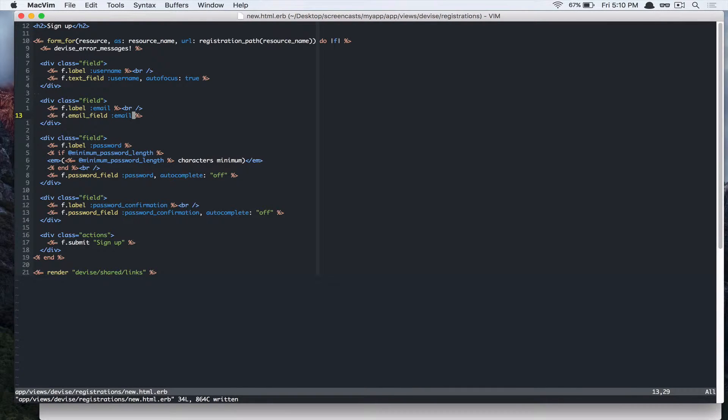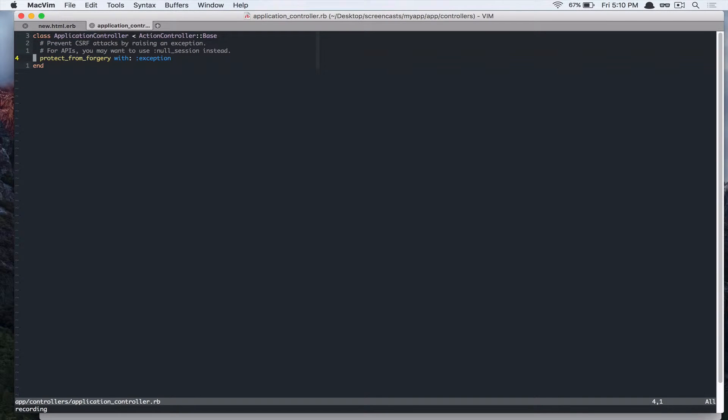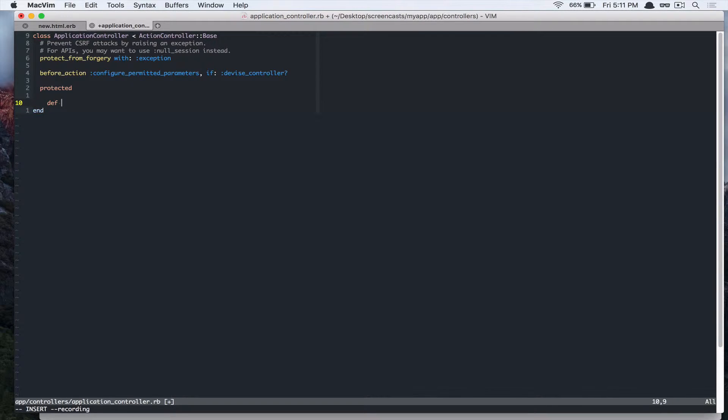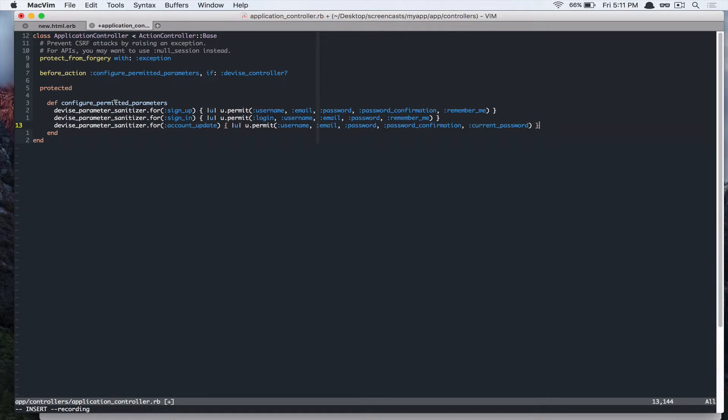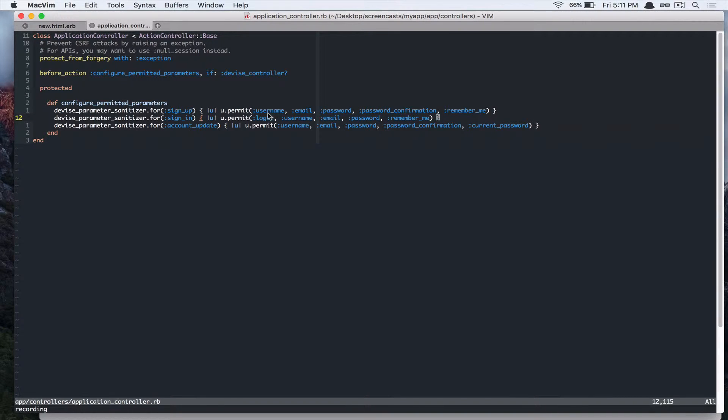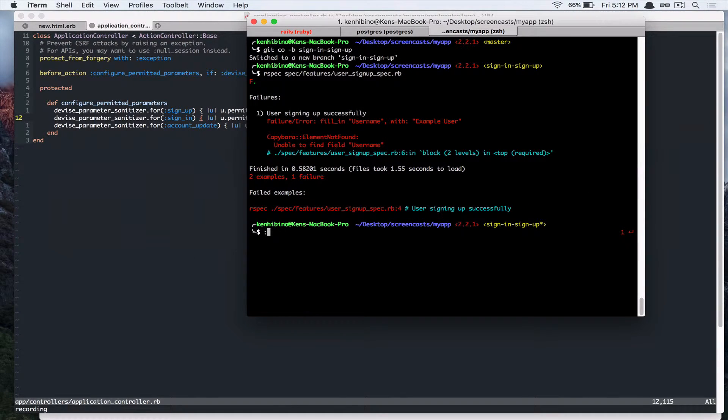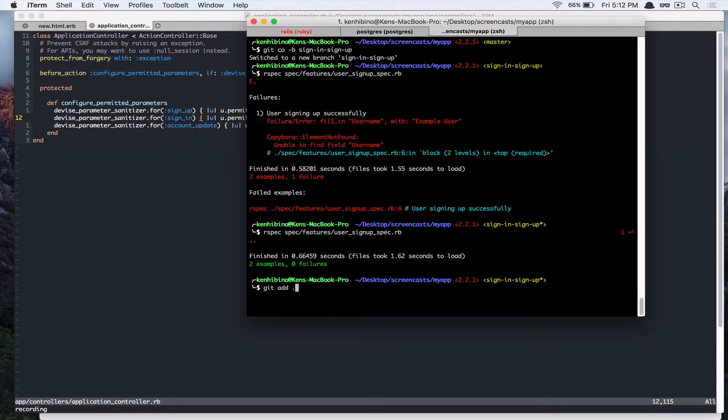Alright, so now we added this field. Another thing we have to do is go to app controller application controller.rb. And we have to add before action for our device controller. So let's write that under protected. I'm just going to paste in some code. So this permits username to be passed in, to be mass assigned in our device signup controller. So let's go back to the terminal and then run that spec again. And it passes. Alright, so let's commit that.